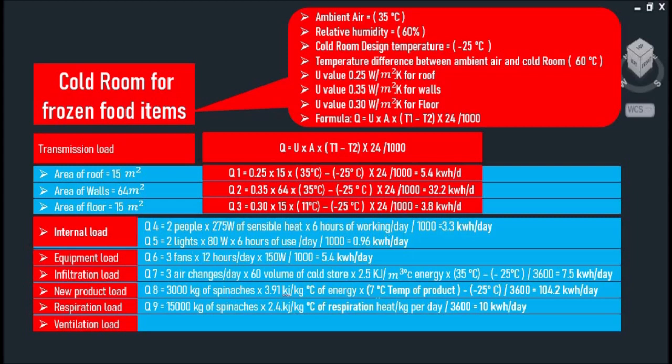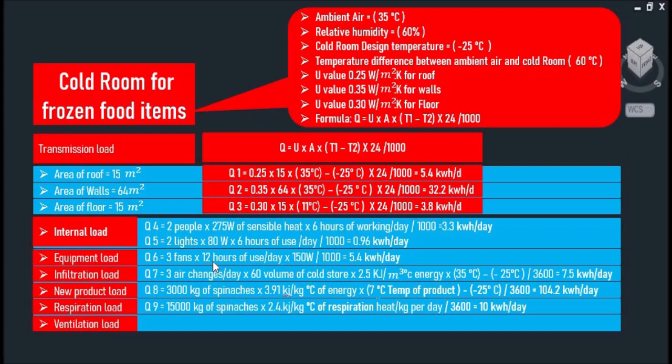Two lights multiplied by watts multiplied by hours of use per day divided by 1000, that comes to 0.96 kWh per day. And the third one is equipment load with three fans multiplied by hours of use per day multiplied by watt and divided by 1000, that comes to 5.4 kWh per day. And you can also include the defrost element.